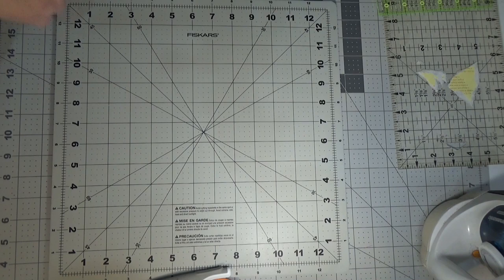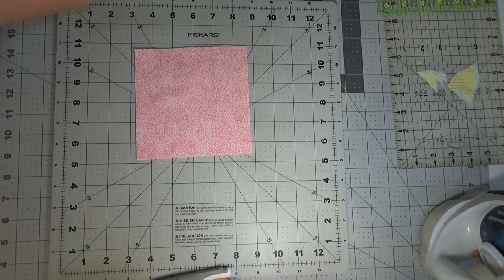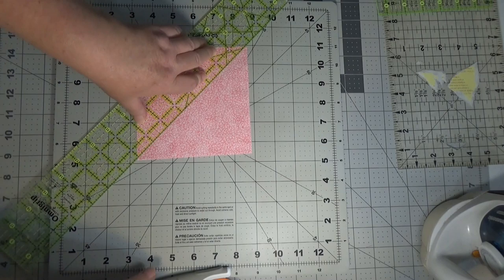And I'm just going to take these over and lay them next to the sewing machine, because that's the next step for those. For our other two five and a half inch squares, we're just going to do one cut, one cut corner to corner.